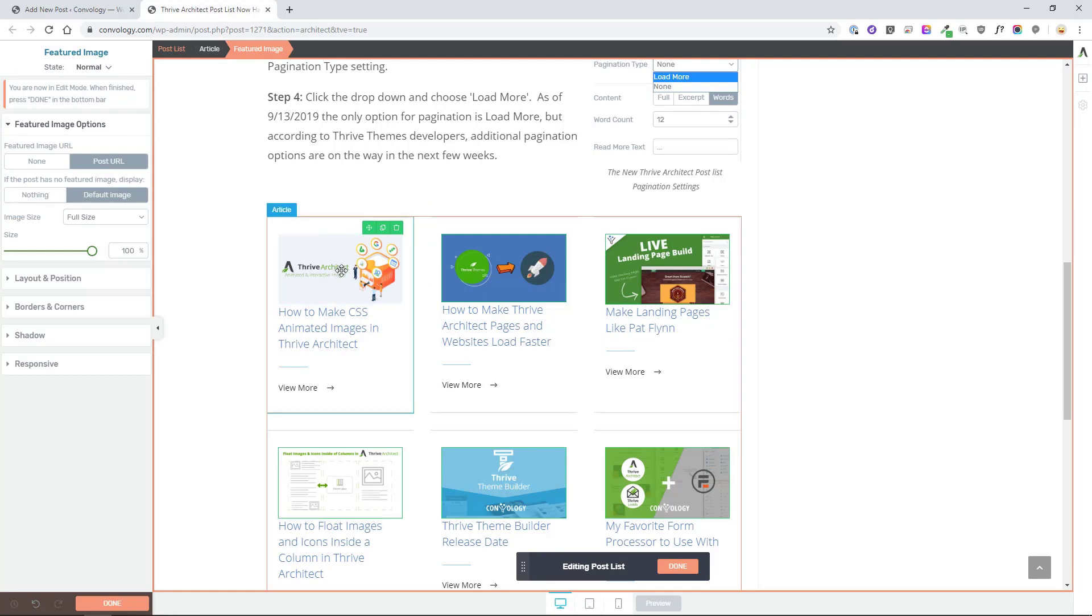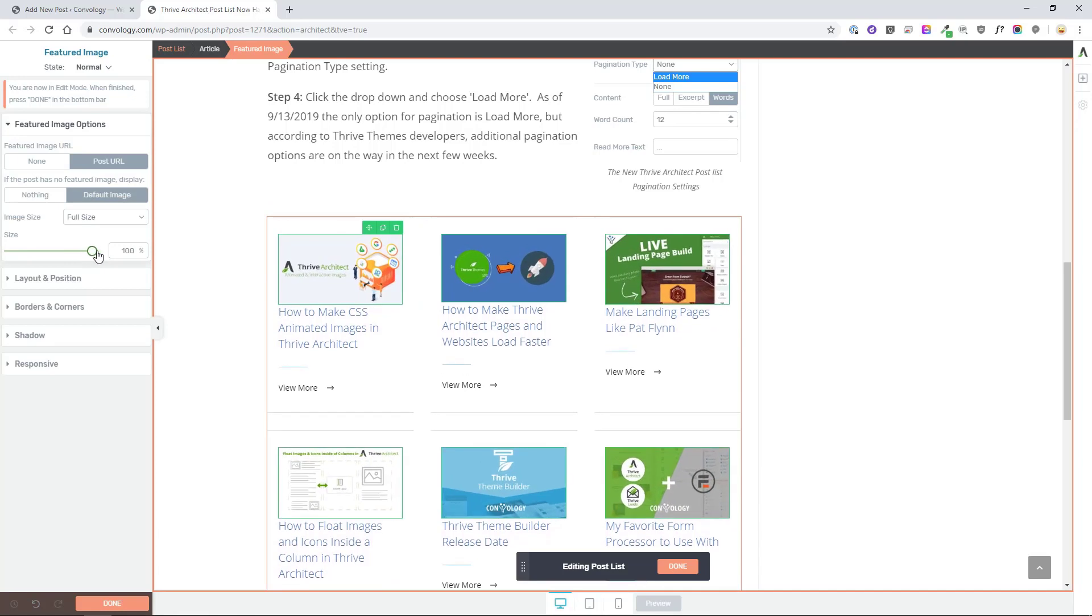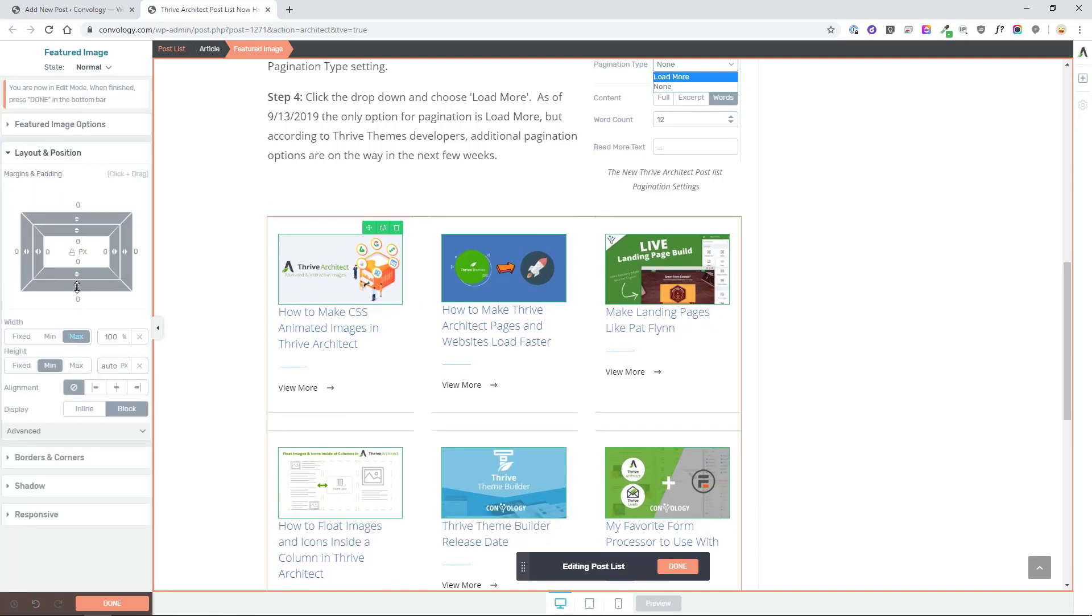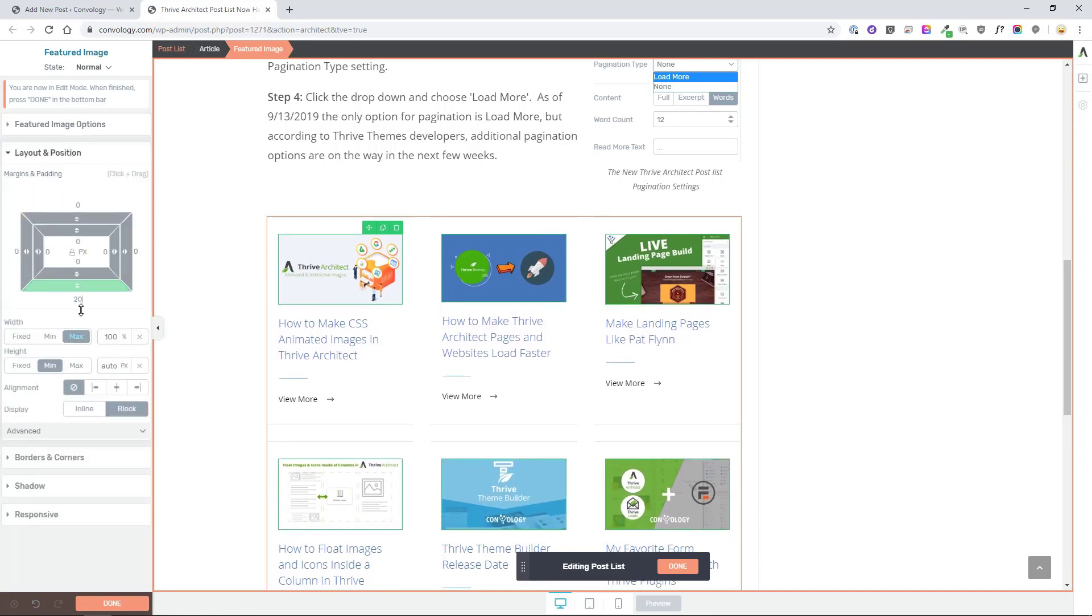So any changes that I make, for example to the featured image, if I were to change the size you'll notice it changes it in all of them. If I were to add margin you'll notice that it does the same to all of them. And that's really really neat.